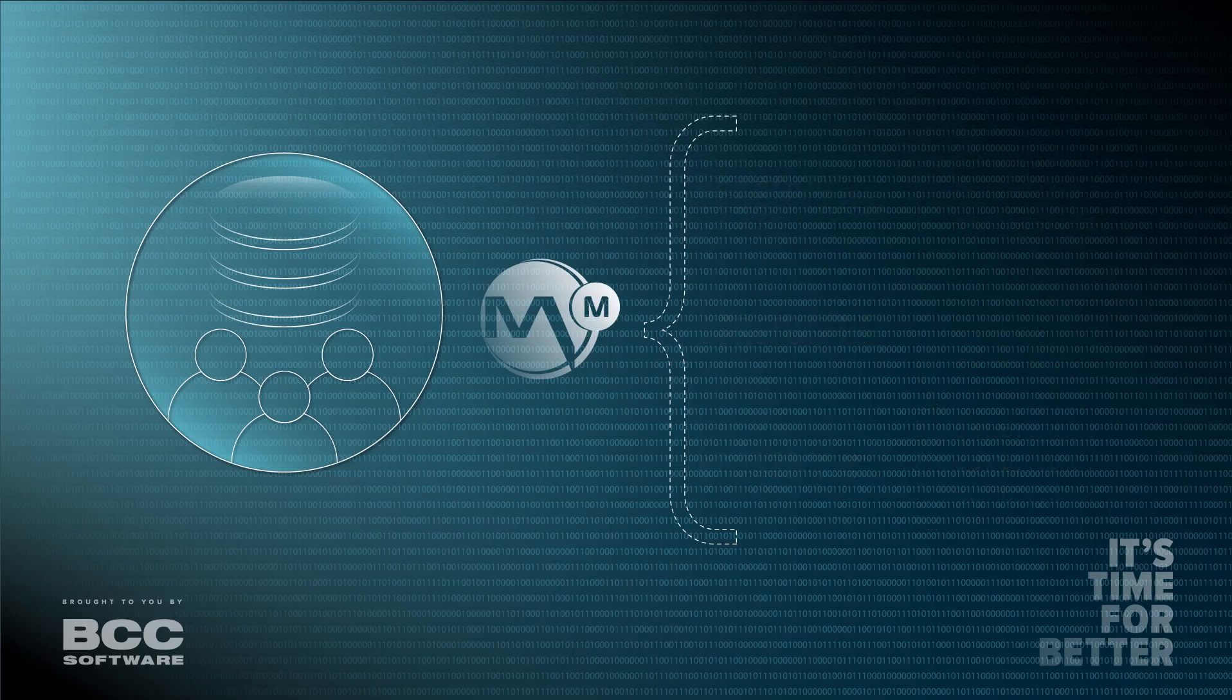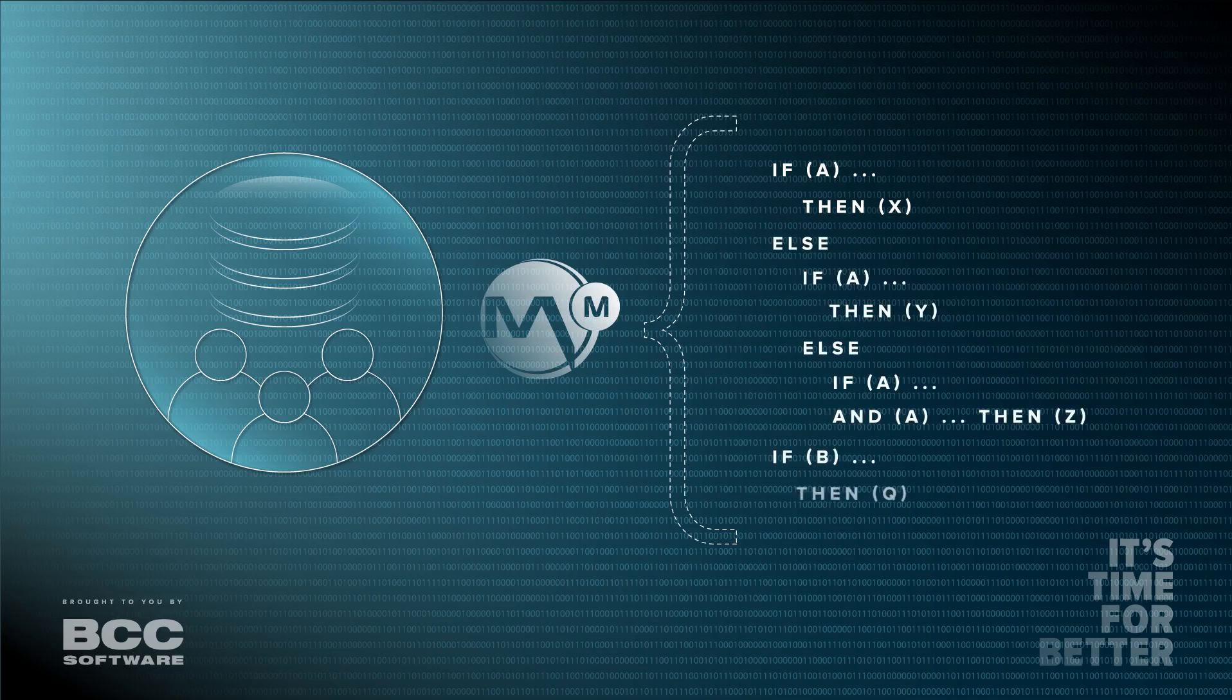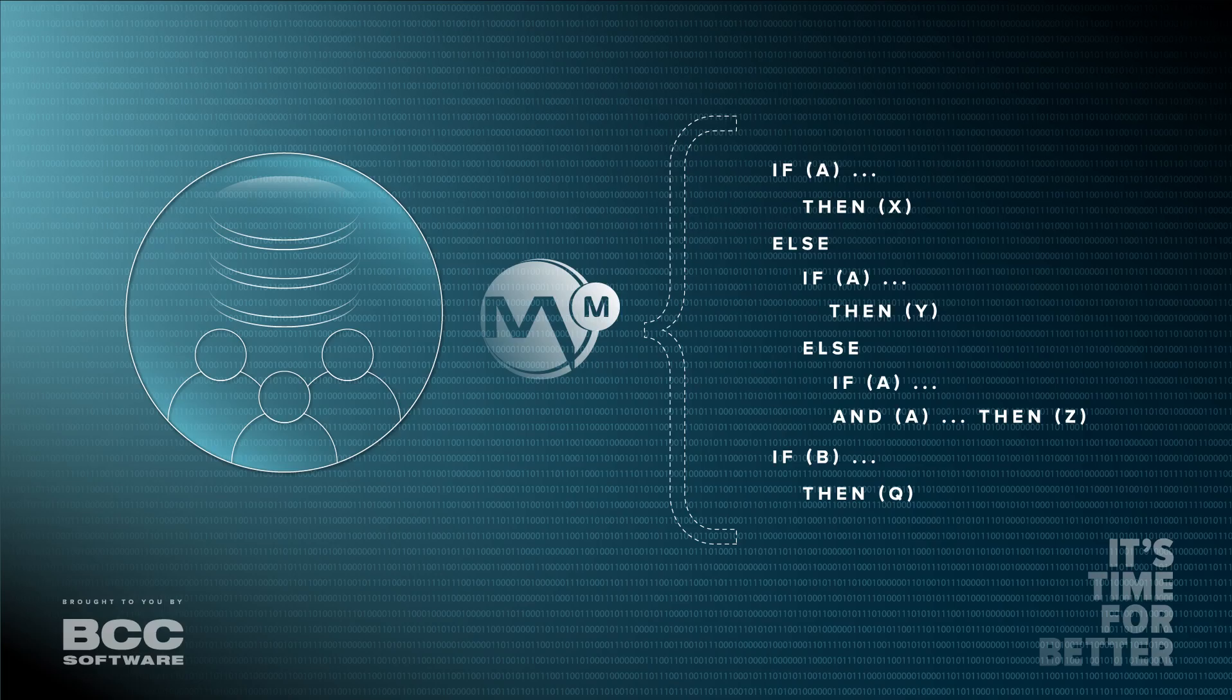More complex logic can be written to handle more complicated projects that have many variables dependent on one another. BCC Mail Manager's Expression Builder supports the use of operations like IF, THEN, and ELSE statements, along with nested equations.